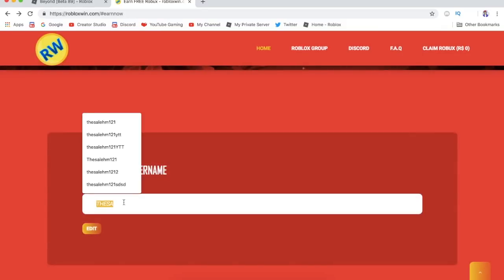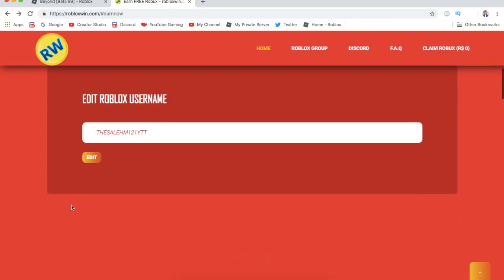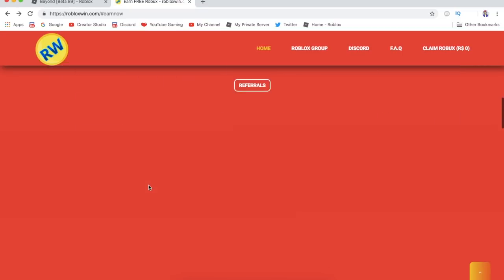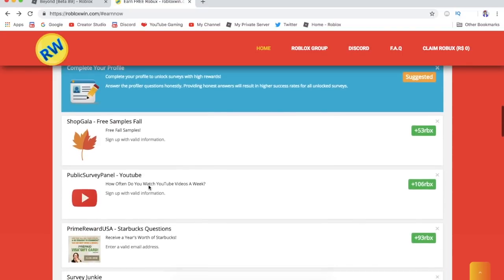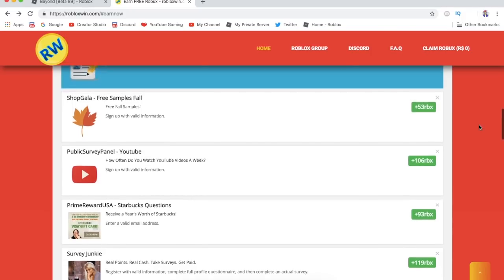Once you do that, enter your Roblox username. For example, I'm gonna enter my Roblox username, it's M121YTT. And then once you do that, just complete surveys. You complete different surveys, each survey gives you different amounts of Robux.